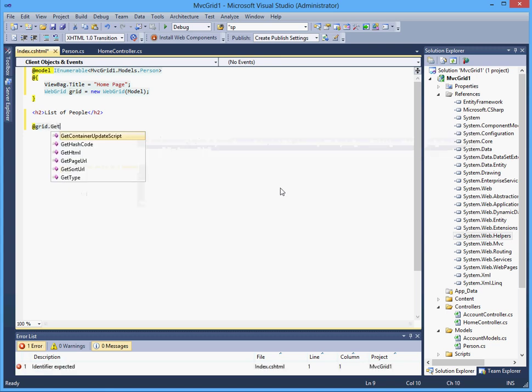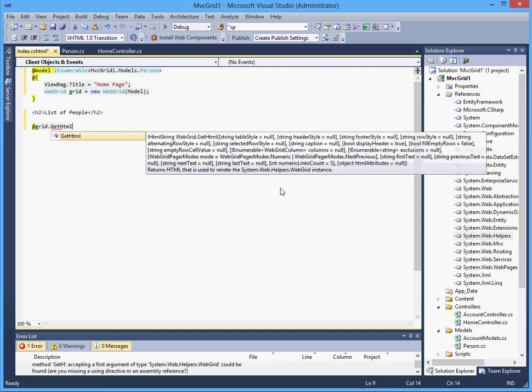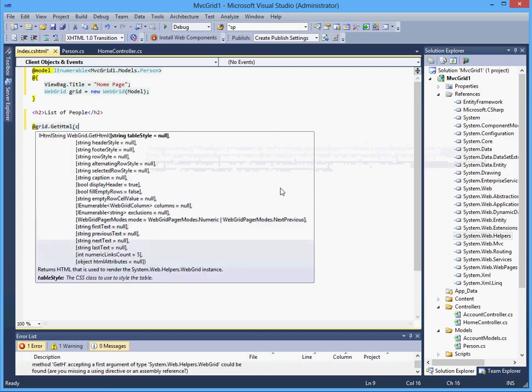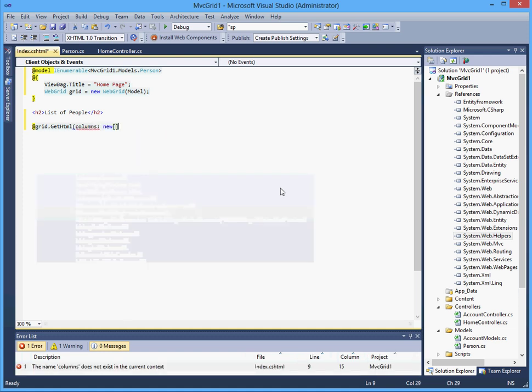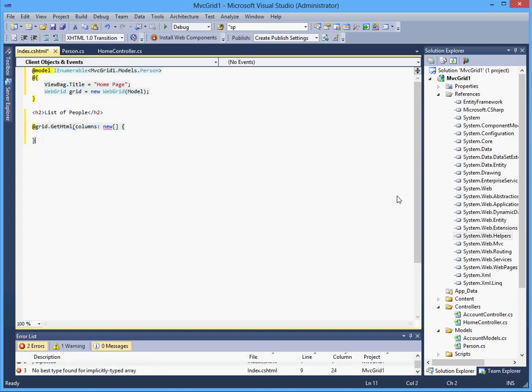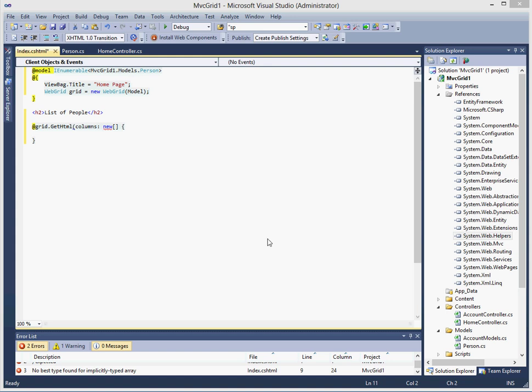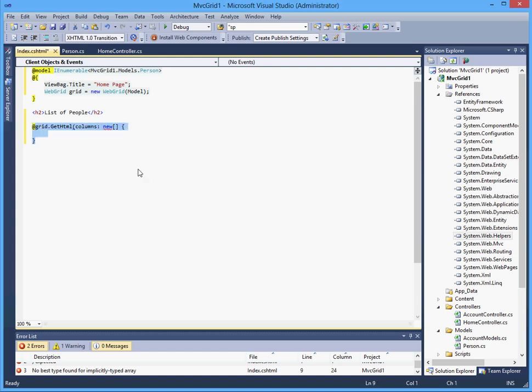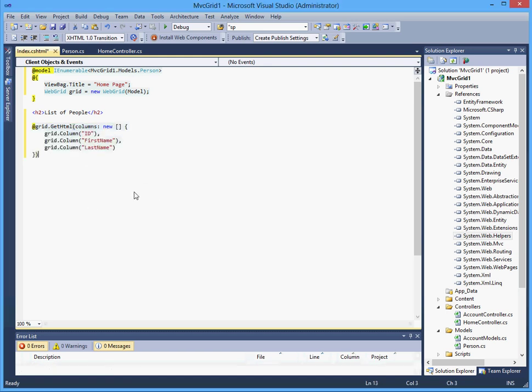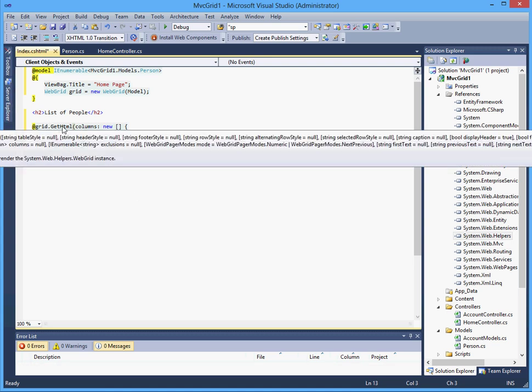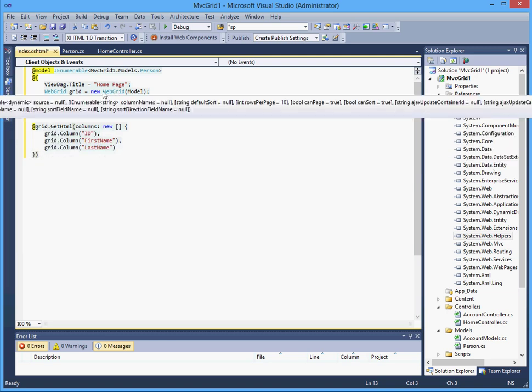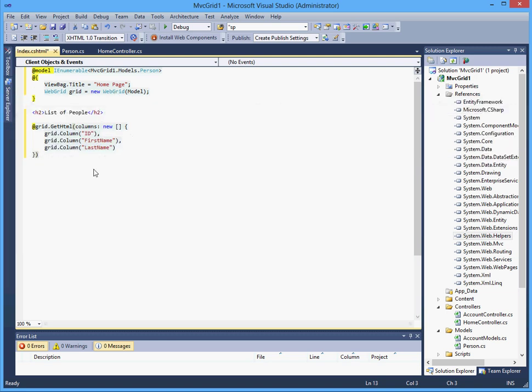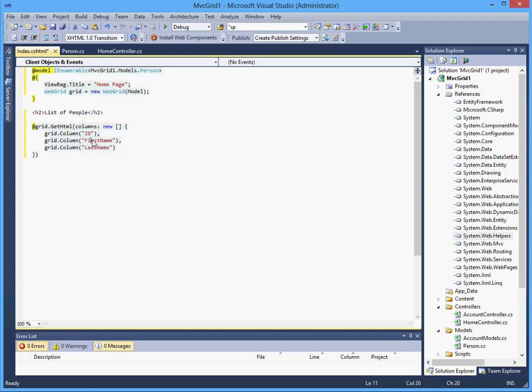Now we got IntelliSense, get html columns new. Basically, this is what I want to type just to make it simple. All this does is it creates a grid using the web grid defined up here and it takes the fields ID, first name, and last name from our model which was of type person and it displays it on the screen.